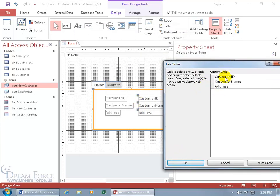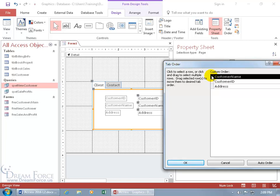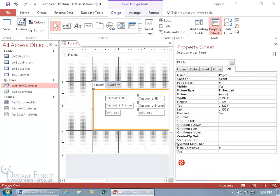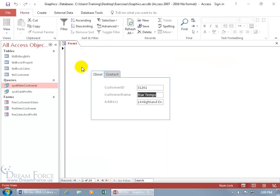In the Tab Order dialog you can see the three fields: customer ID, customer name, and address. To rearrange, hover over the row header — the gray box — until you see an arrow pointing right, click to select the row, then drag it to a new position. Customer name is now first, so in form view it'll start at customer name, tab to customer ID, then to address.